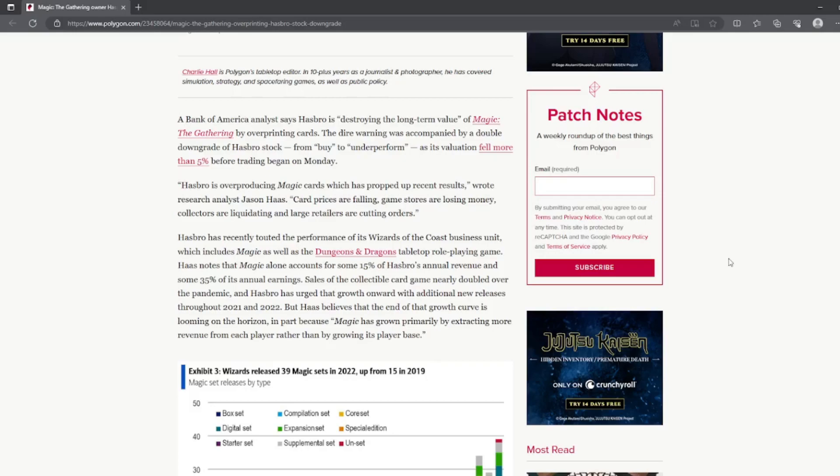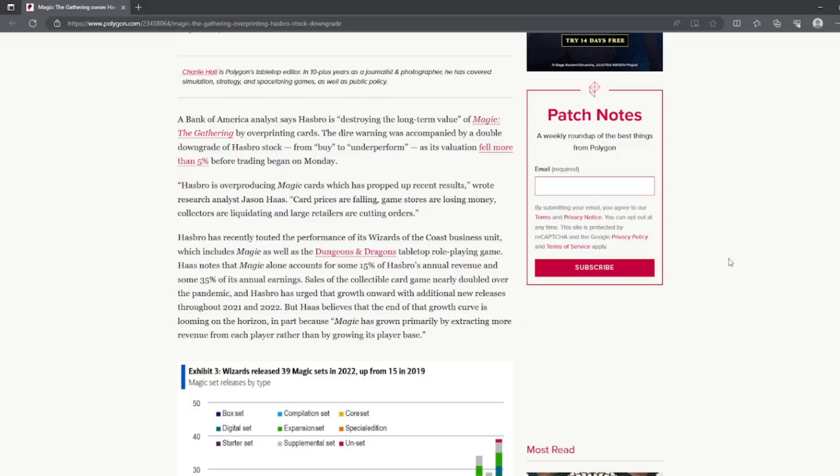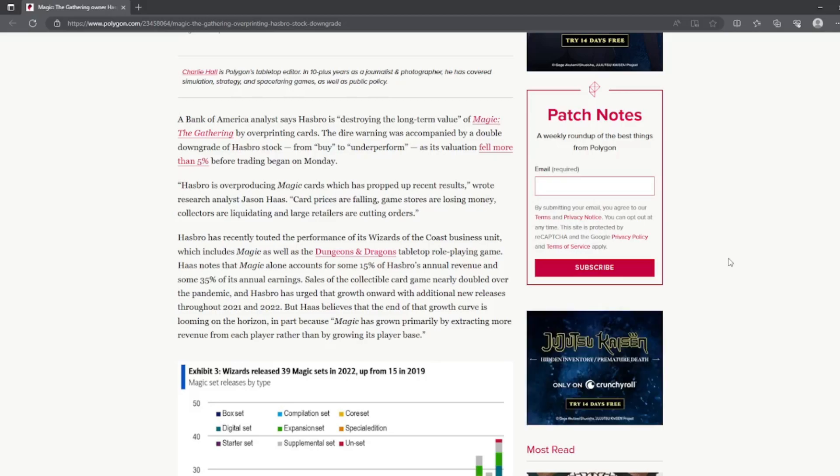Hasbro is overproducing Magic cards which has propped up recent results, wrote Jason Haas, a research analyst. Card prices are falling, game stores are losing money, collectors are liquidating, and large retailers are cutting orders.